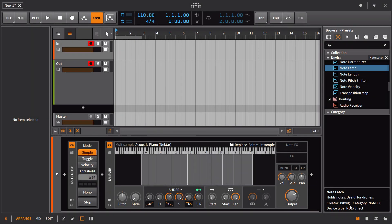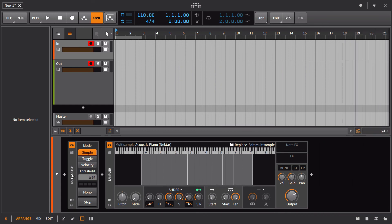The note latch holds notes and is useful for drones. Of all the new note effects, this is probably the easiest to understand, but maybe the most difficult to apply or actually use in your own productions.